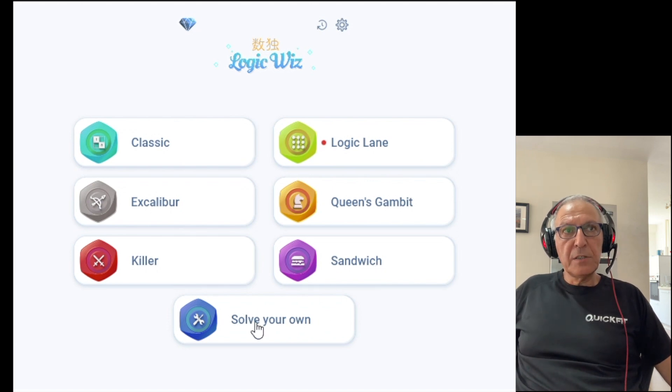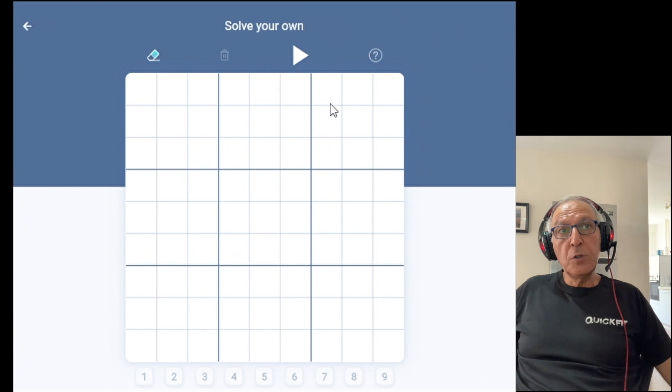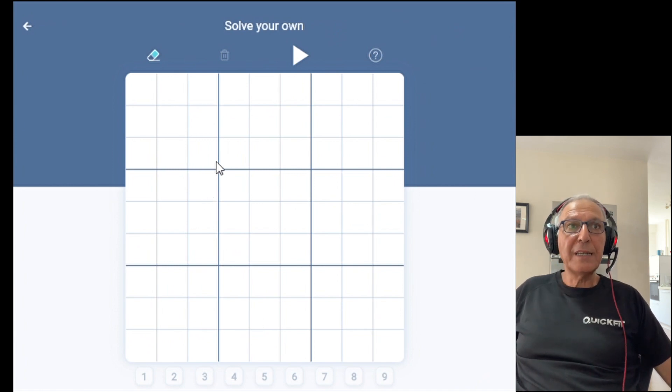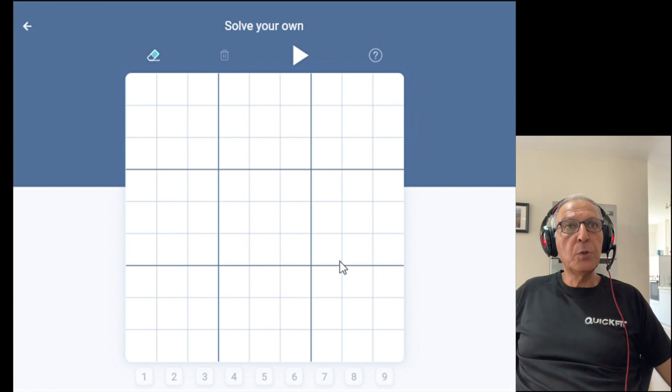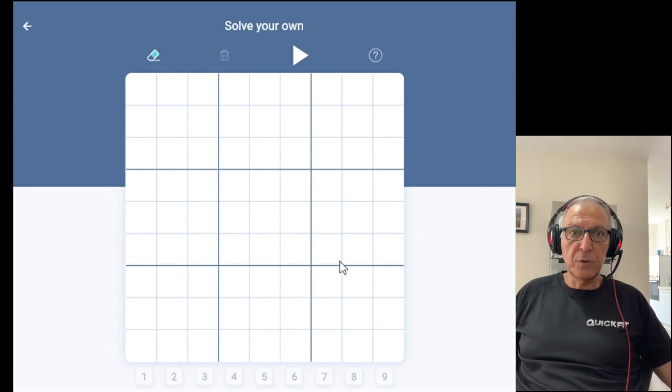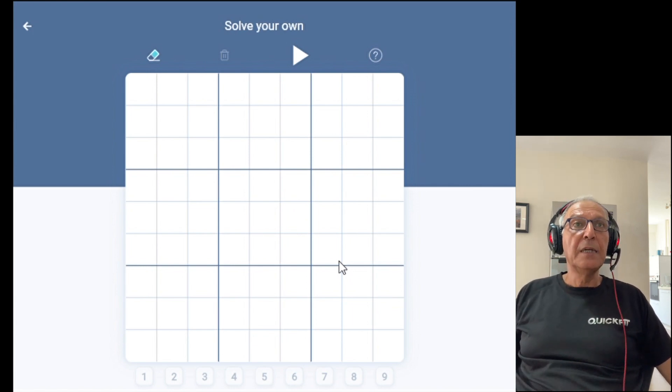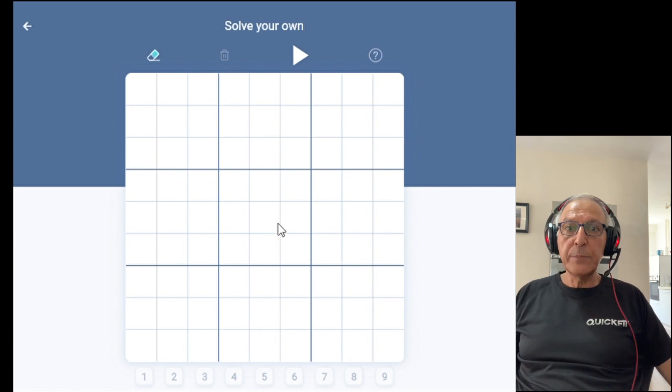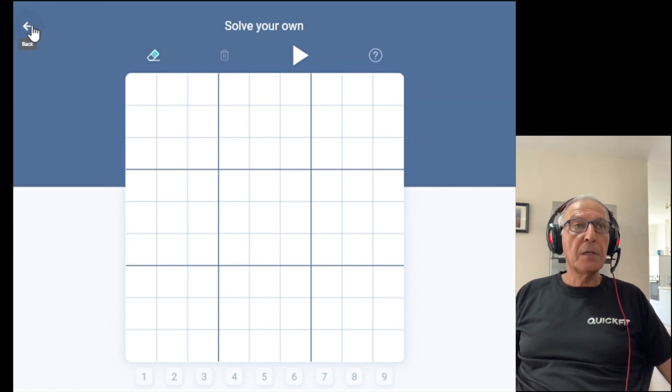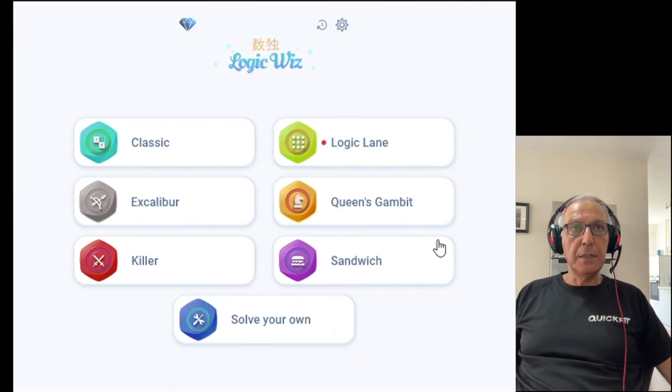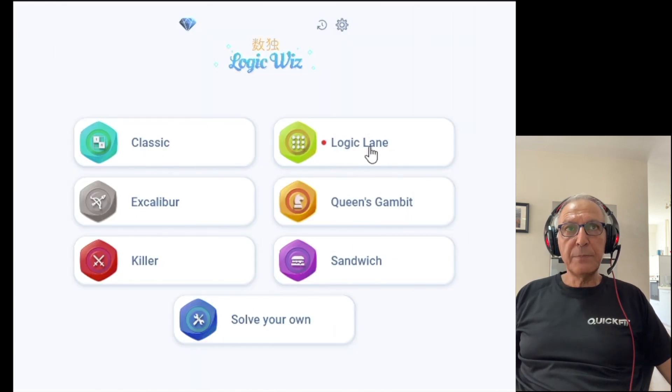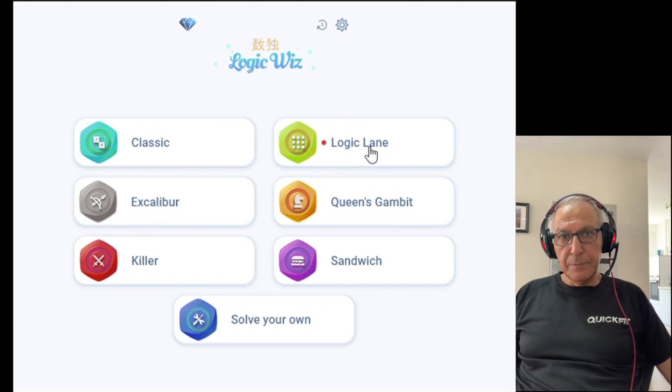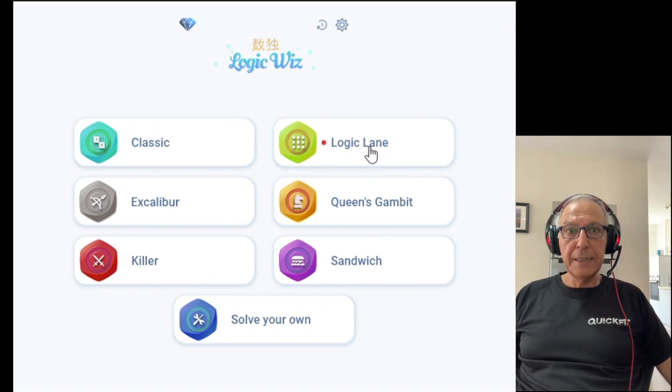Solve Your Own is a special zone. Basically you can try to create your own classic Sudoku board or enter a board from a different app or a magazine or a board that you have difficulty solving and use Logic with Smart Hints to help you get through the hurdle. The red dot next to Logic Lane basically tells me that this is the last zone I played in the app.